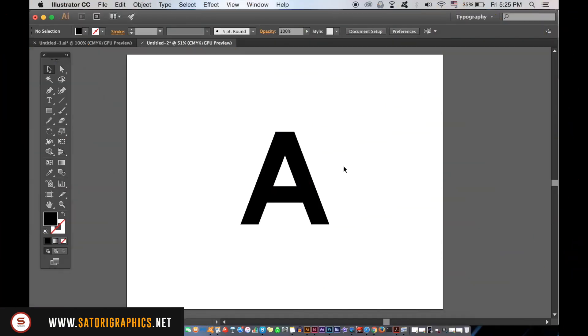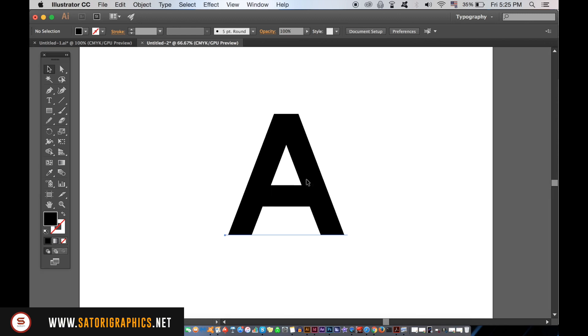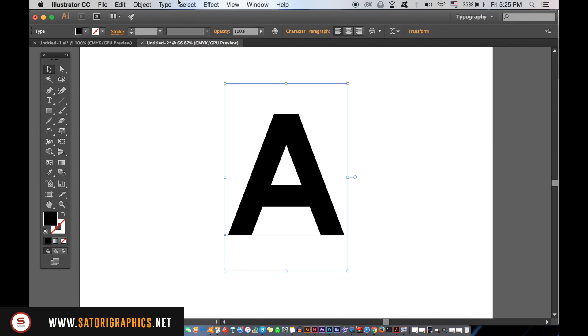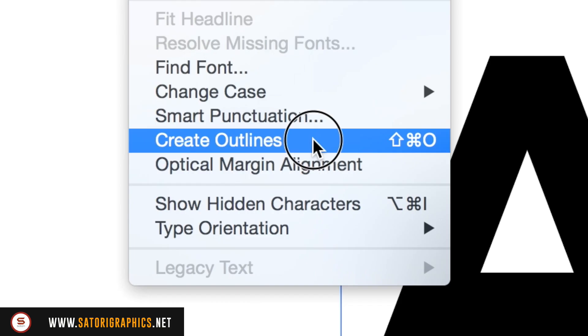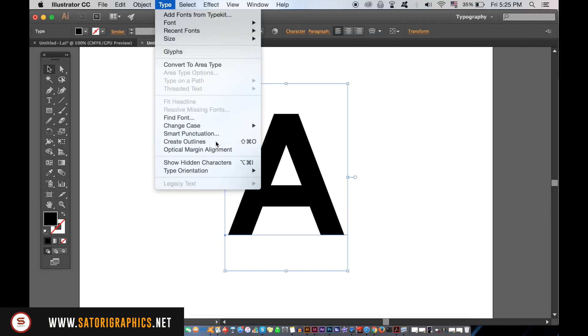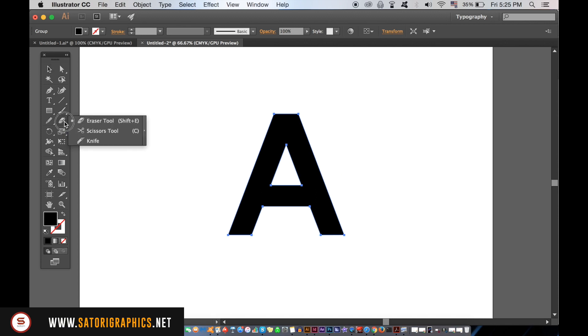Sometimes in Illustrator we want to cut out a part of a shape that's very specific. This can be a problem at times, but this is a hacks video, so there's going to be a hack. Let's say I want to cut a specific section out away from this A here. First of all, seeing as this is a letter not a shape, we need to convert it to a shape to work with by creating the outlines. You could use the eraser tool, but this is far from precise and it's notoriously difficult to work with in Illustrator.